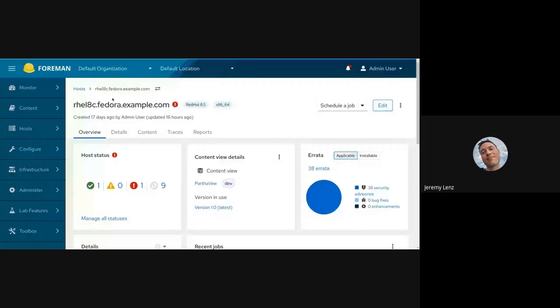Thanks Maria, let me share quickly. I want to tell you about some improvements we've made to the errata overview card. This will be a very short demo, probably just a minute.